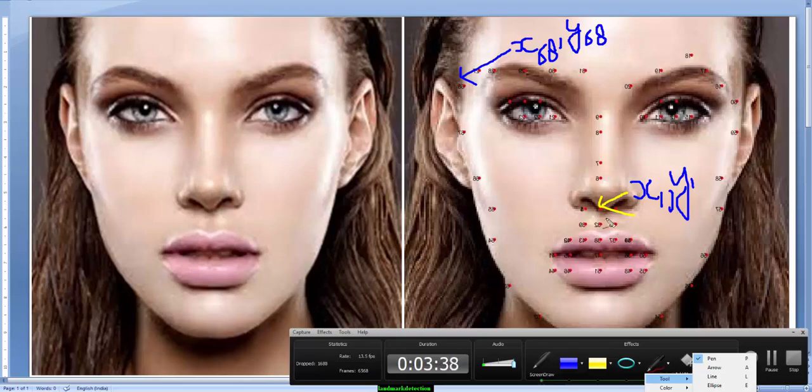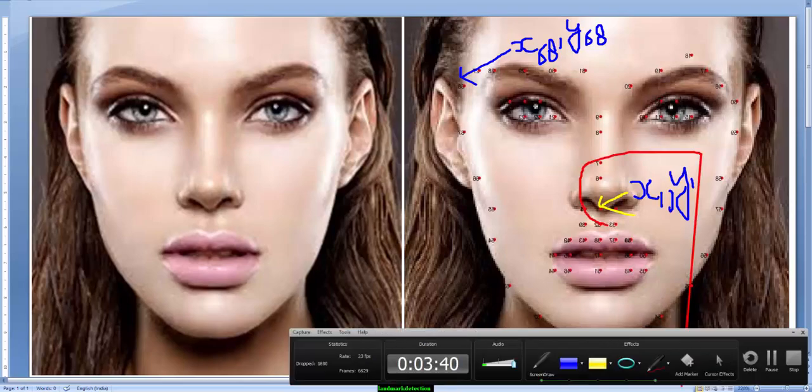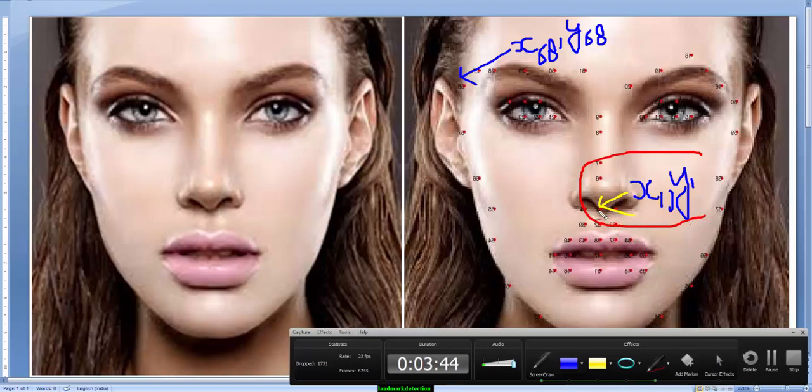As you can see here, I already put some marking. This is point 1, the first landmark, and each point can be represented with some set of coordinates that is X1, Y1.